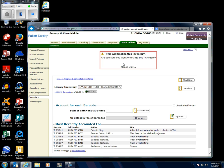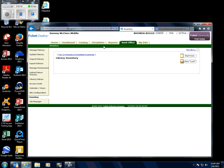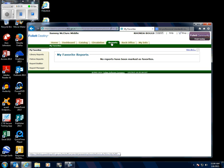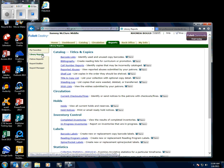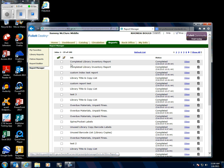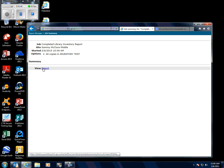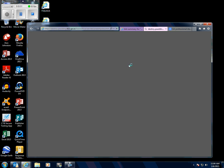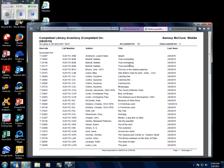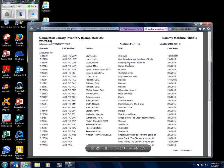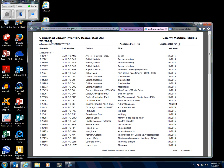Now go to Reports > Library Reports > Report Manager > Completed Library Inventory Report and click View. Then click View Reports. It counted for all 60 items.